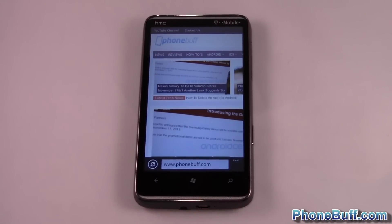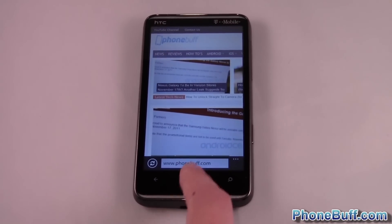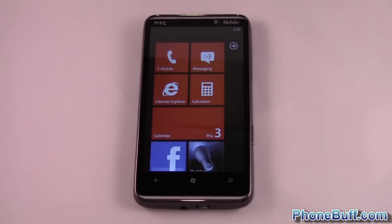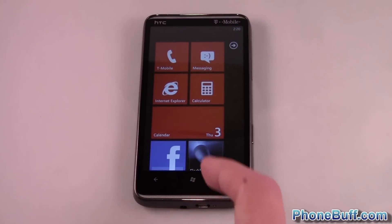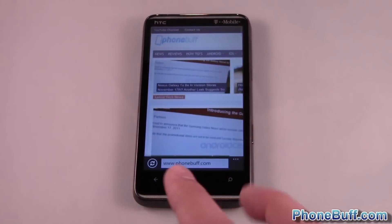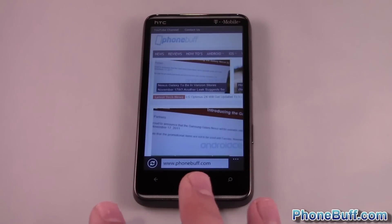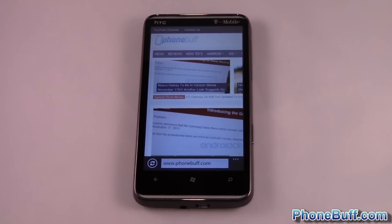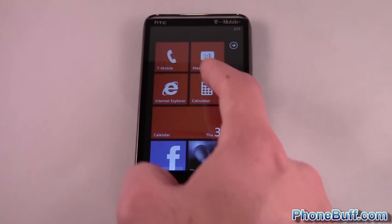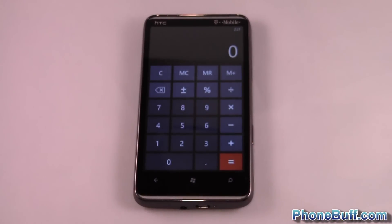A lot of people think they're closing an app when they're hitting the center key or the start key and it takes it to the home screen, but you're not actually closing the app. Now with the browser it's kind of hard to demonstrate because Windows Phone keeps the web page you last visited even if you turn the phone off and back on, so I'll go ahead and demonstrate how to close an app with a calculator.